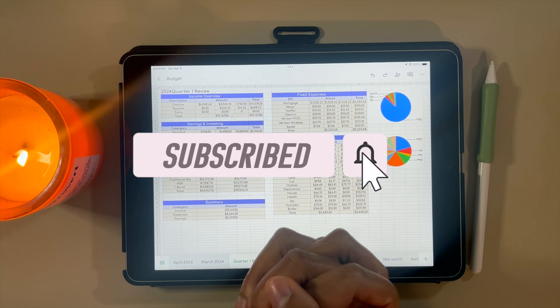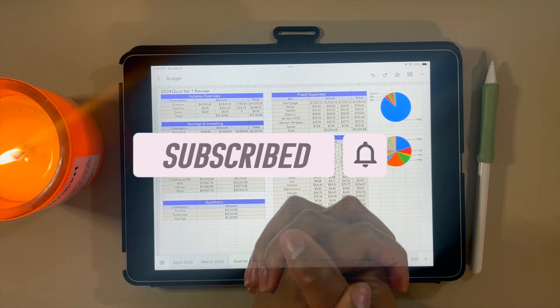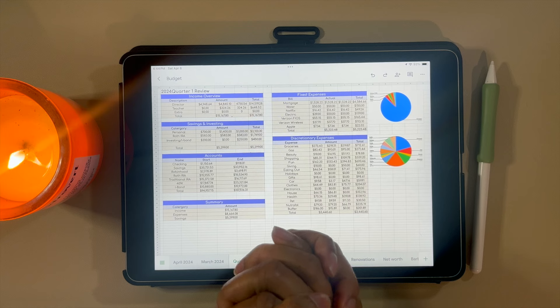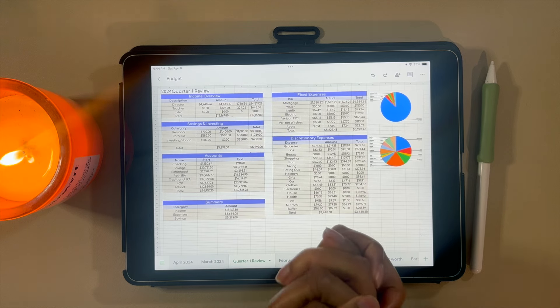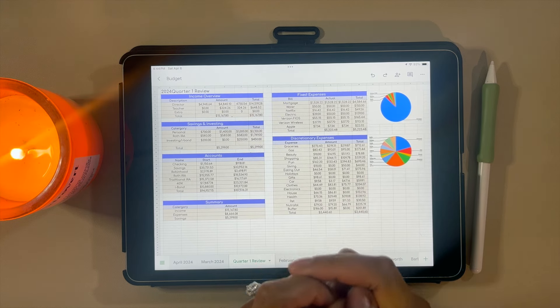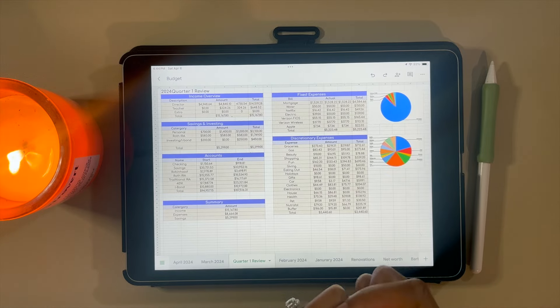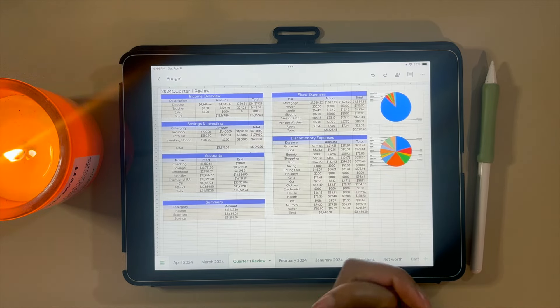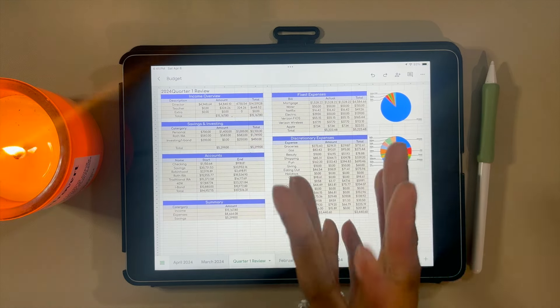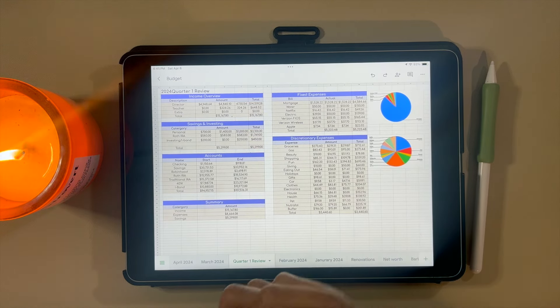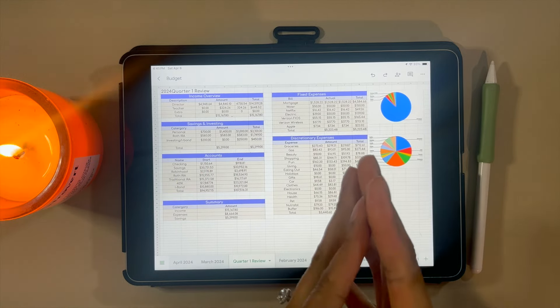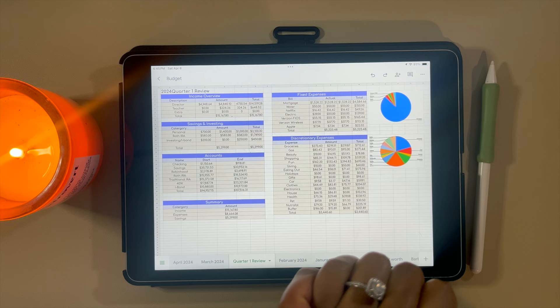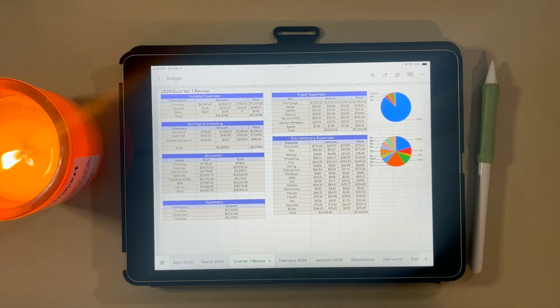In today's video, I'm going to be going over my finances for quarter one of 2024. If you're interested in that type of content, please consider liking, commenting, and subscribing. Now let's go ahead and hop into this video.